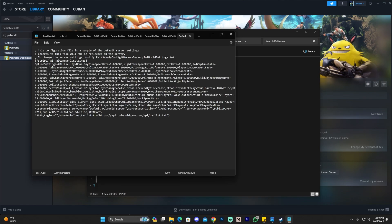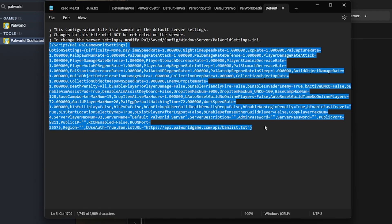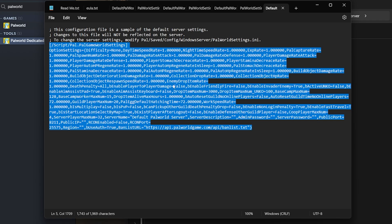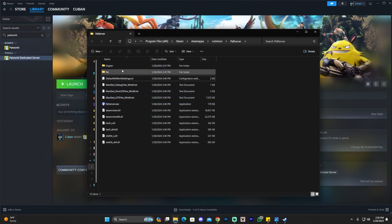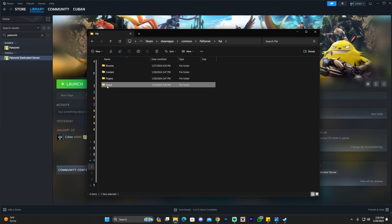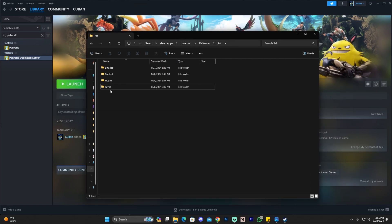In the file, look for the fourth line — wherever it says a script pal and everything listed below it. Select everything below that line, including that line of text, then Control+C to copy it. Close this text file. Back in the folder, click on Pal, then click on Saved. This is the folder that wouldn't have appeared unless we launched the Power World dedicated server earlier. Click on Saved.